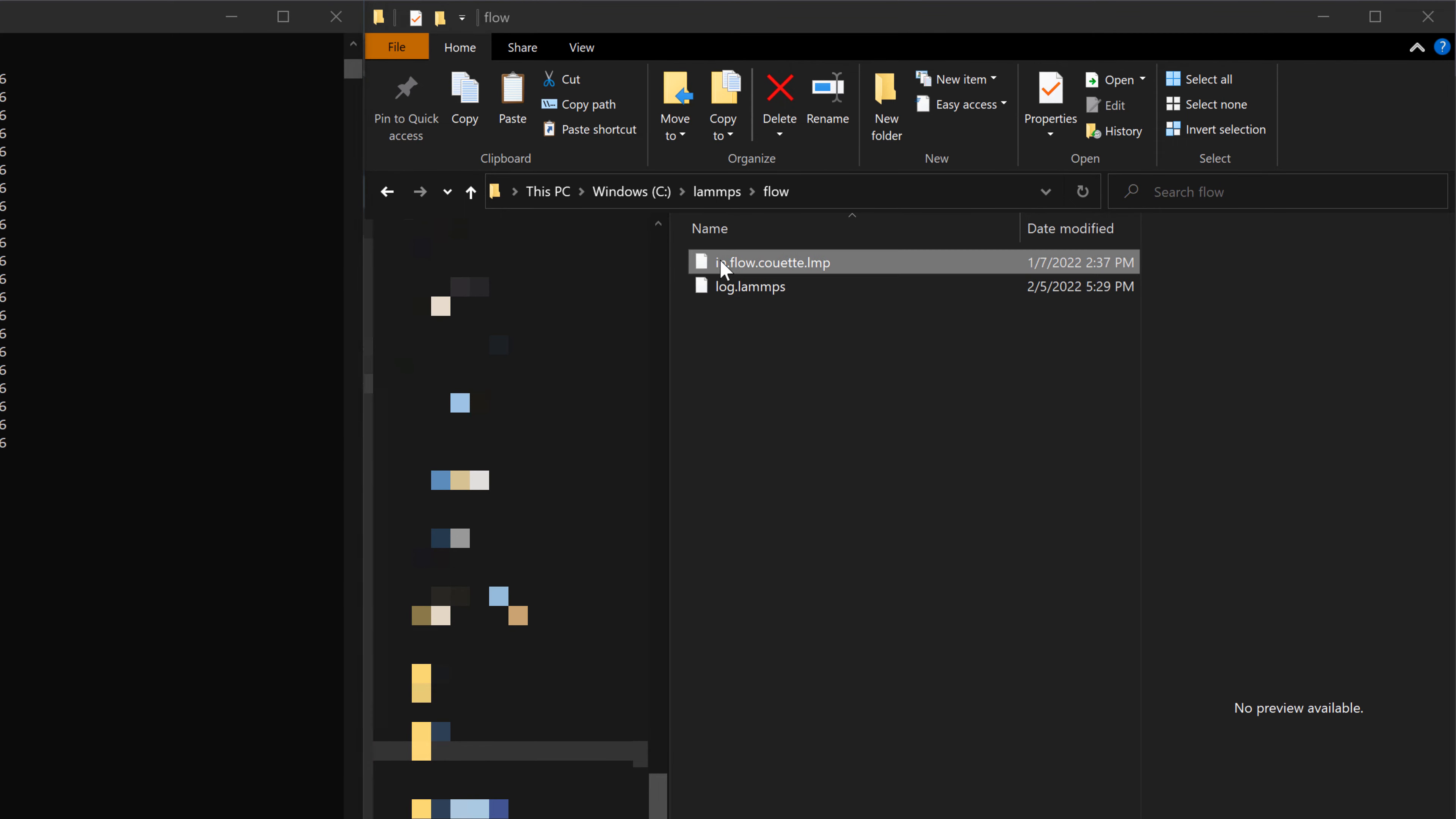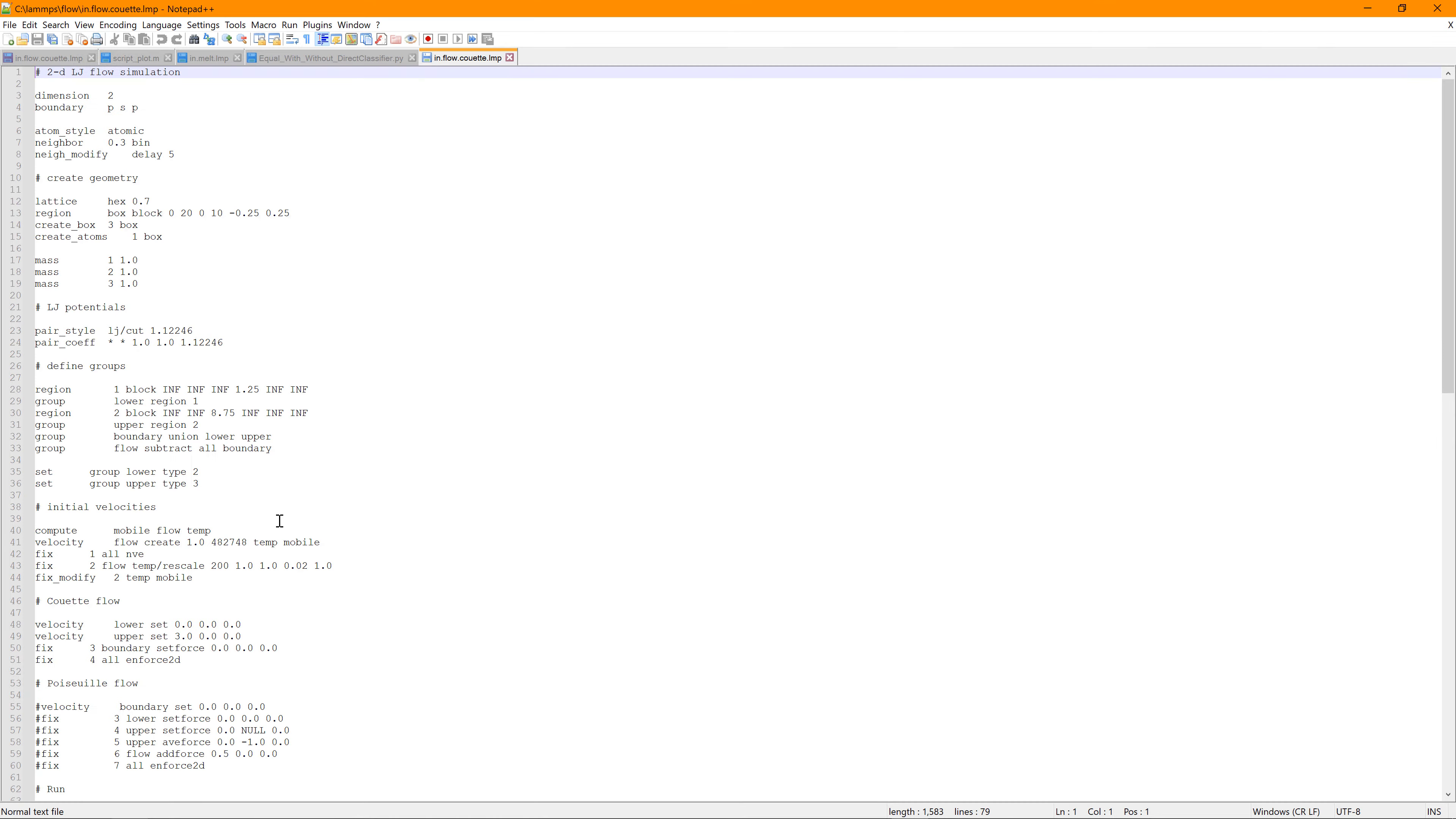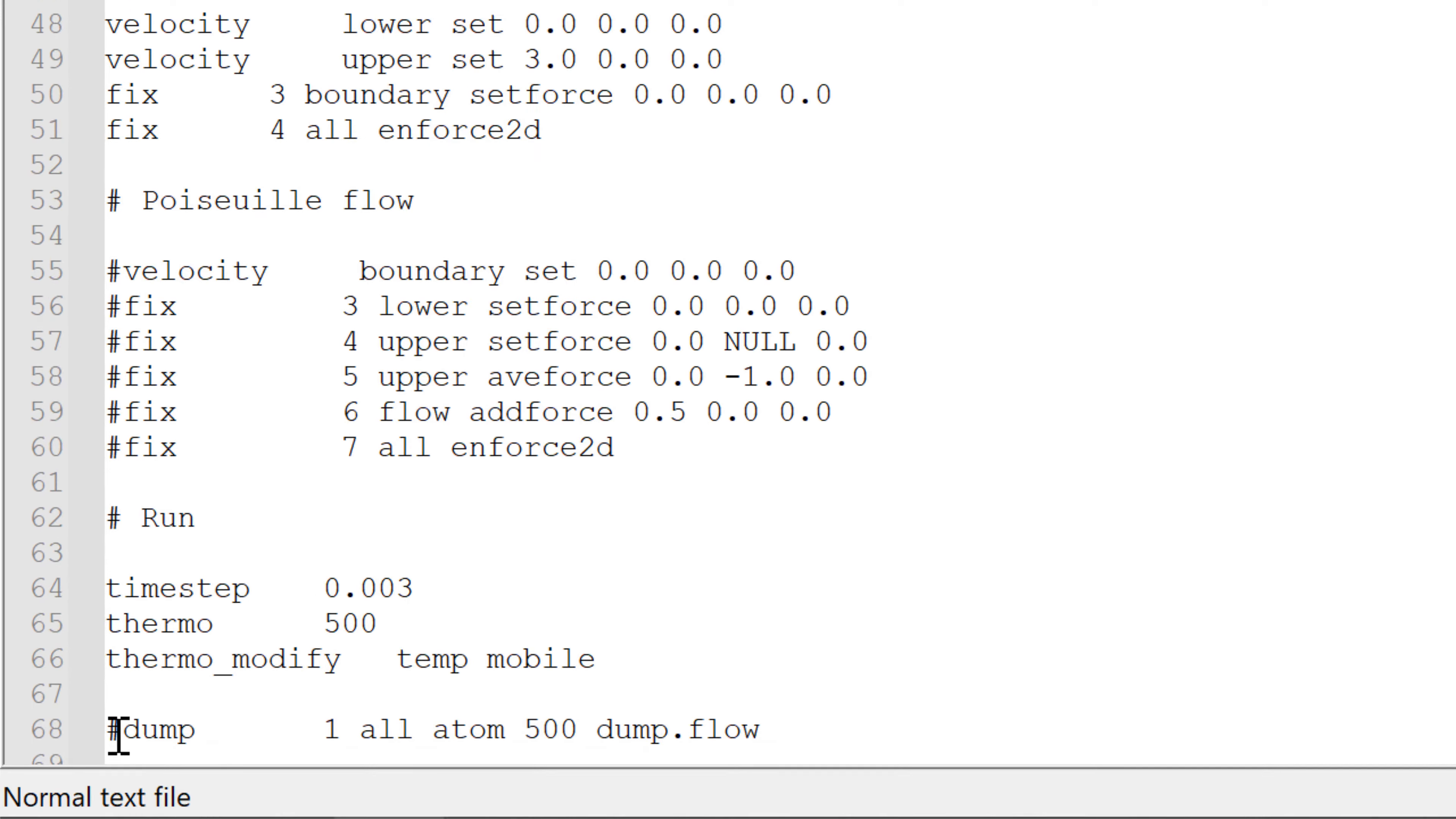To create it, you can go back to your input file and open it with any text editor. For example, I use notepad++, which is also very useful free software. When I open it, you can see a collection of the LAMMPS commands. You need to activate the very last command, which is dump.